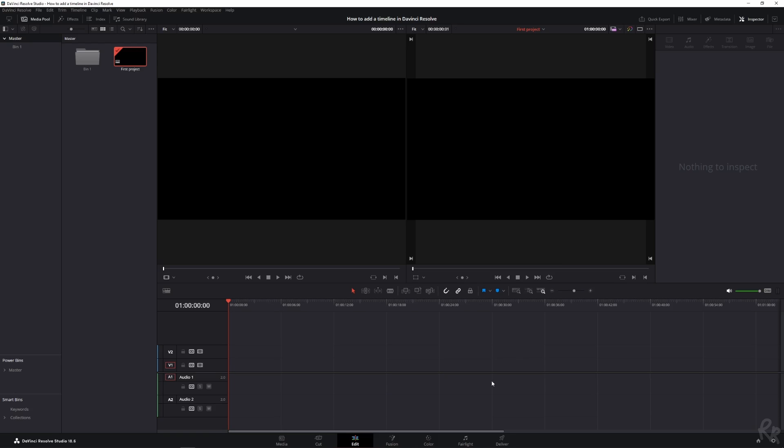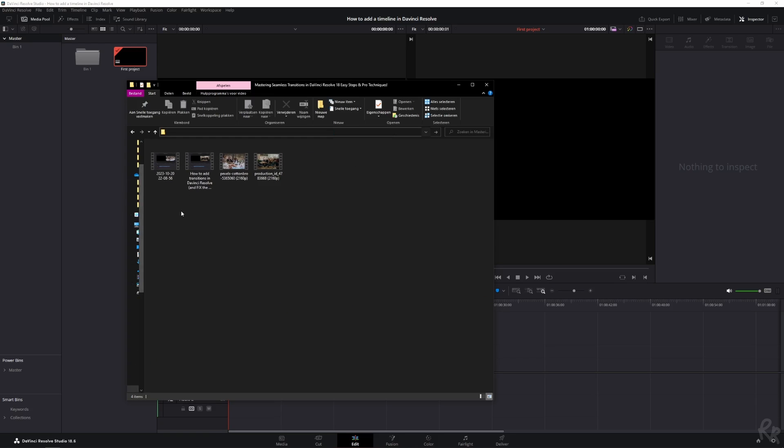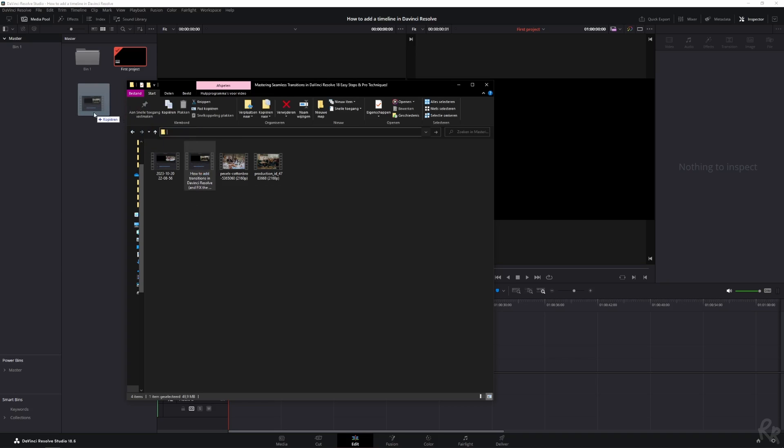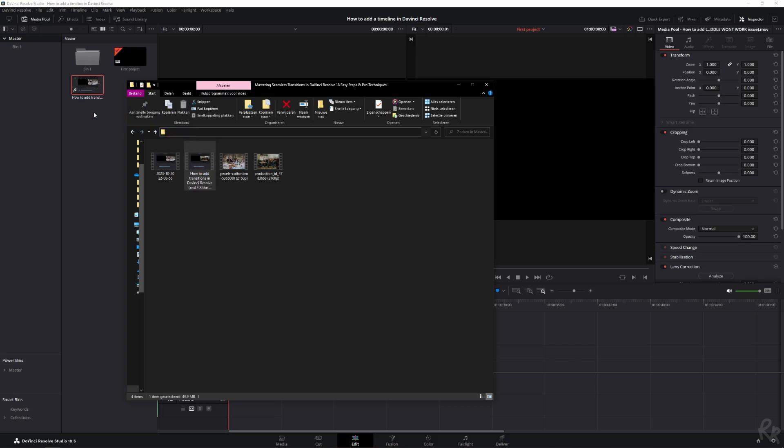Now, let's look at a second way. For that, we need a new clip. Now, this is a video I did before how to add transitions. Let's drag it into the bin and now we can use it in Resolve.